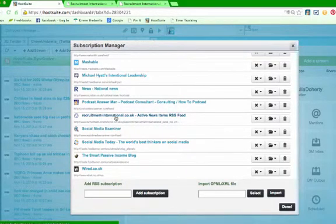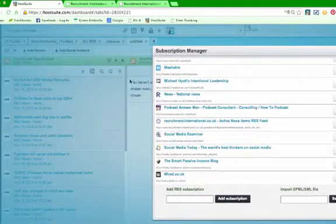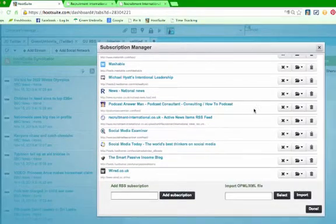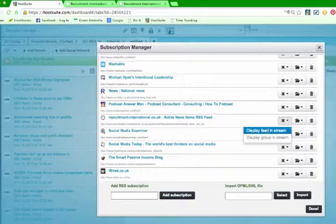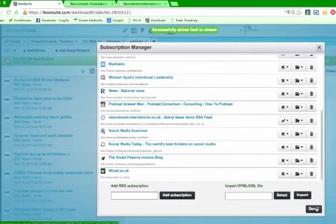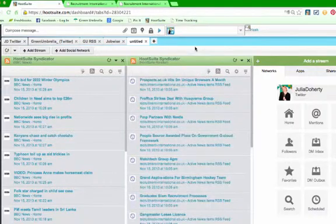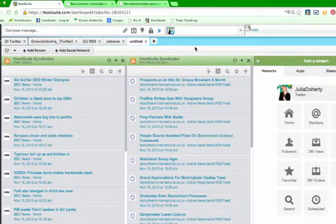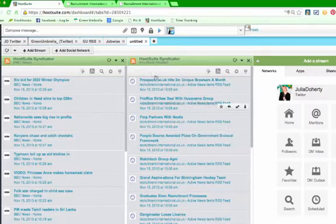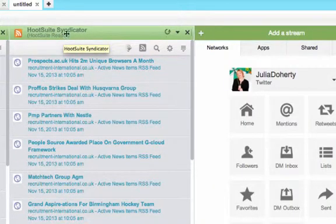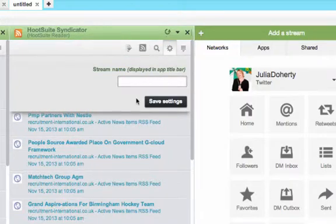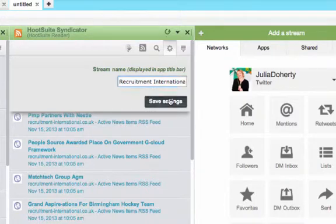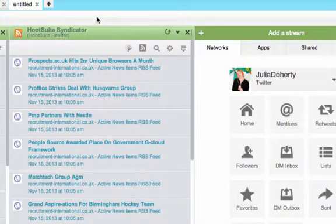But I still need to get this from my subscription manager into a nice column here in Hootsuite. So let's get that done. So we click a little cross here. Display feed in stream. And then click done. The next thing I want to do is I want to rename this. Rather than it saying Hootsuite Reader, I want to name it to Recruitment International. I do that on the cog. Recruitment International. Save Settings. There you go. So all the new articles that are coming in.